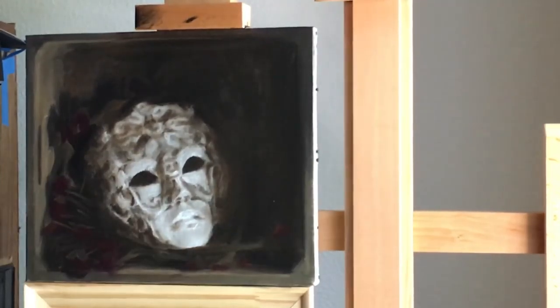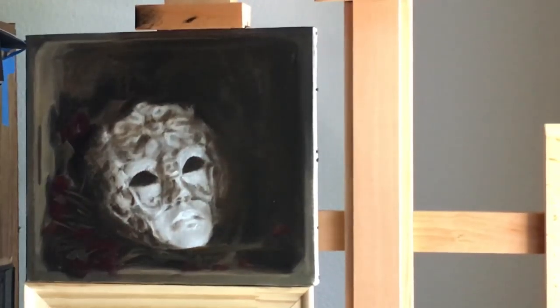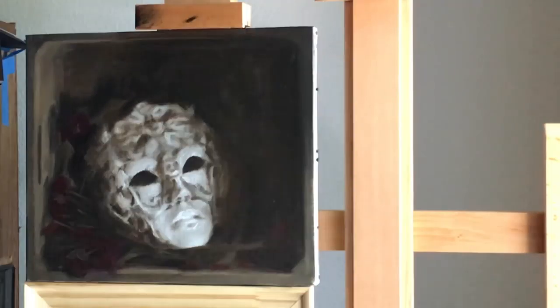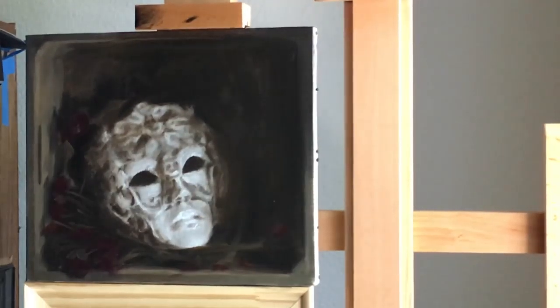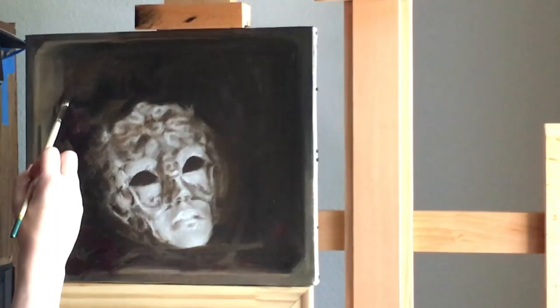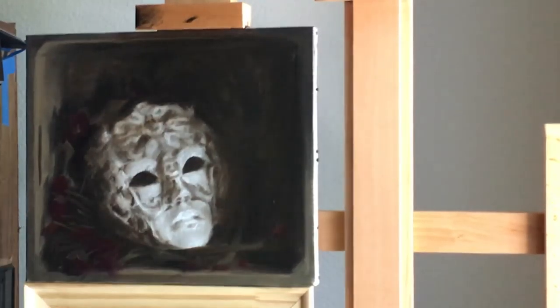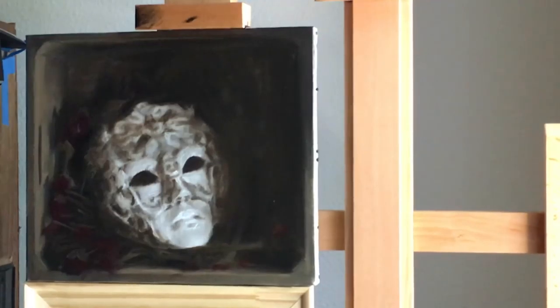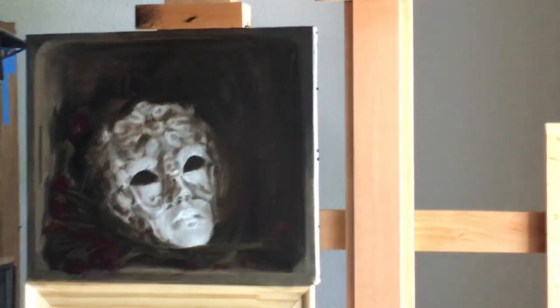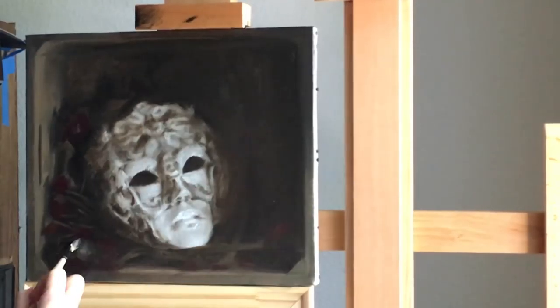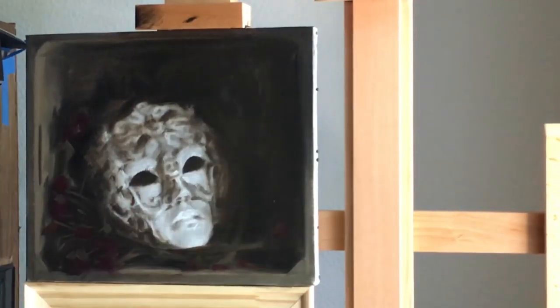So throwing in those colors, I then fix up some of the edges, tighten up my drawing, and part one is complete for this painting process. So thank you for watching and happy painting! I'll see you next time!